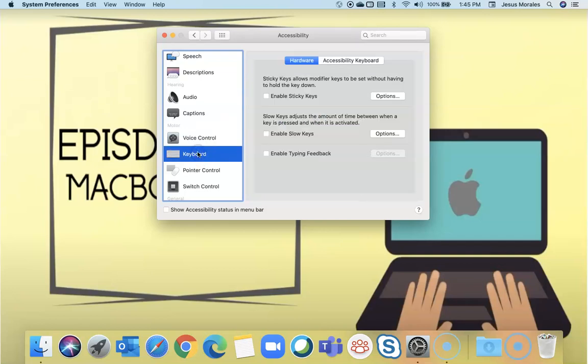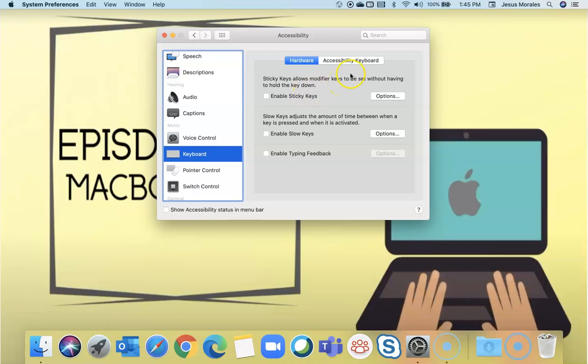With keyboard, you can enable sticky keys and slow keys as well. So if you have some functionality in your hands, you can enable sticky keys and it will work for you.